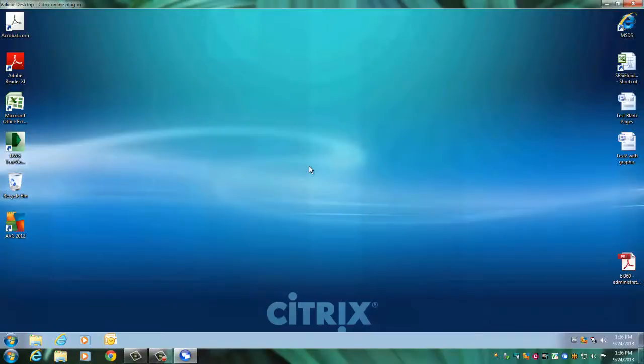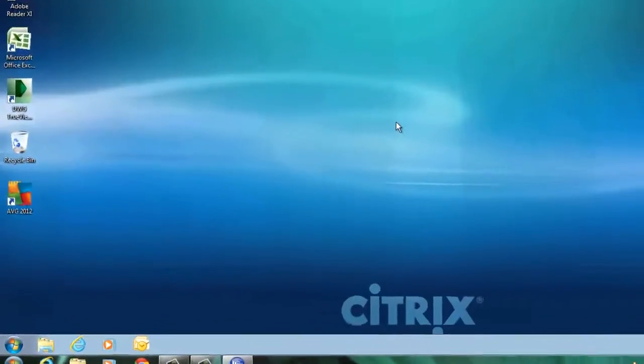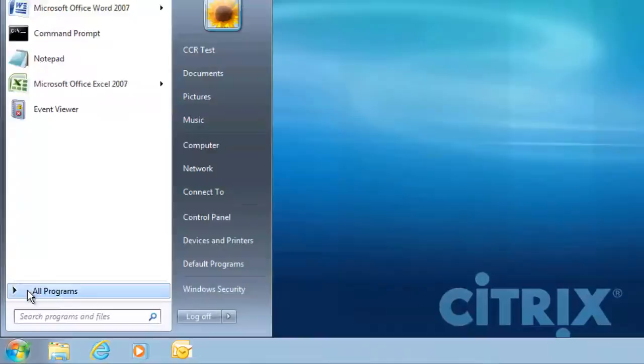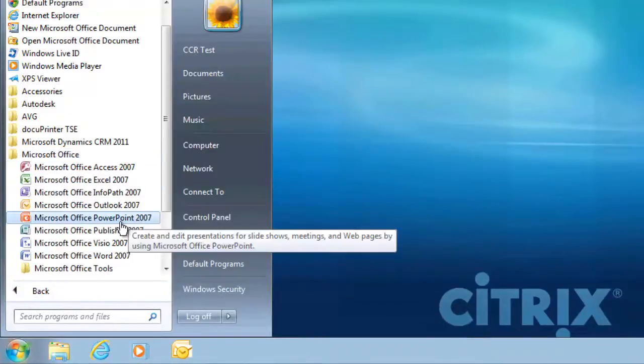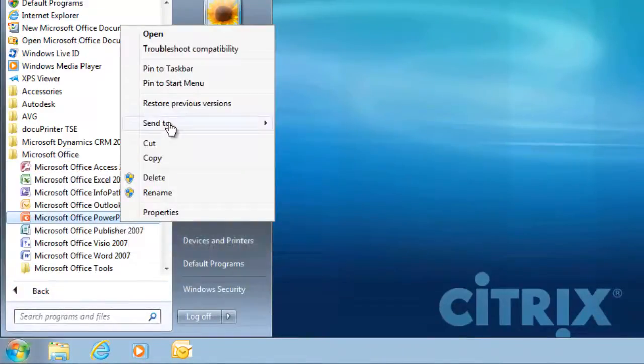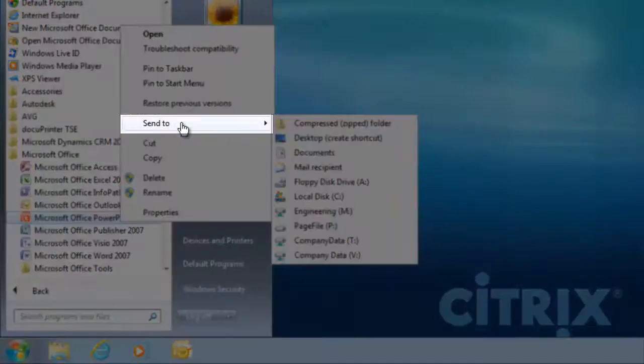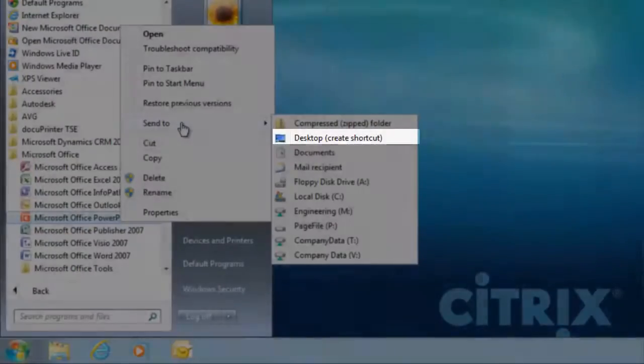If it is an office program you need access to, navigate to the Start menu, then navigate to the desired program. To create a shortcut, right-click and select Send to Desktop Create Shortcut.